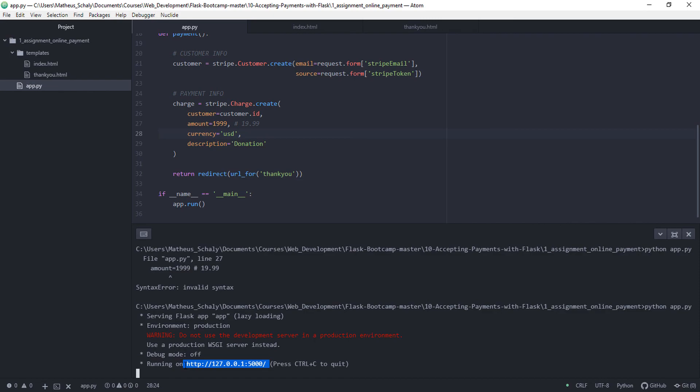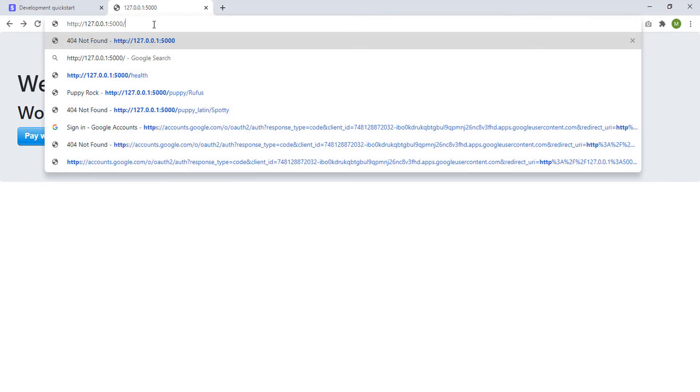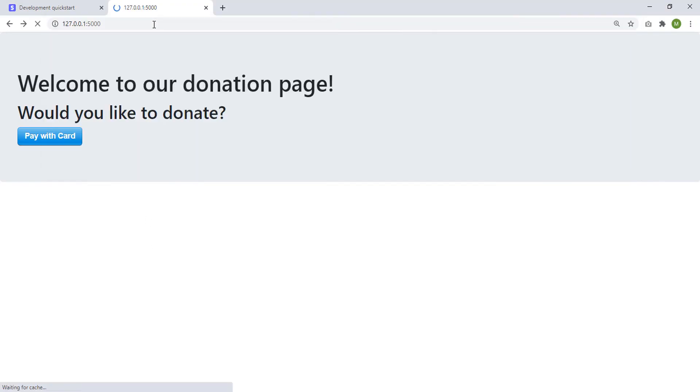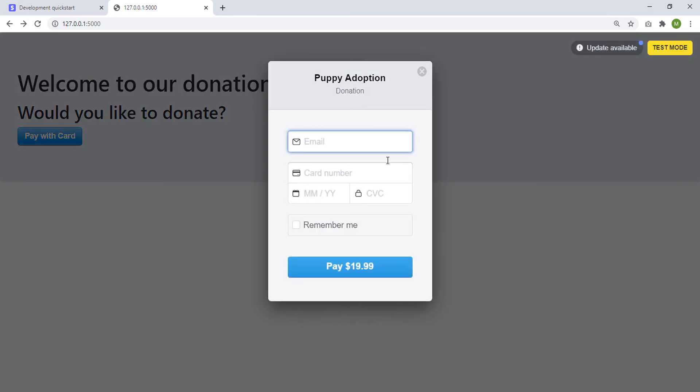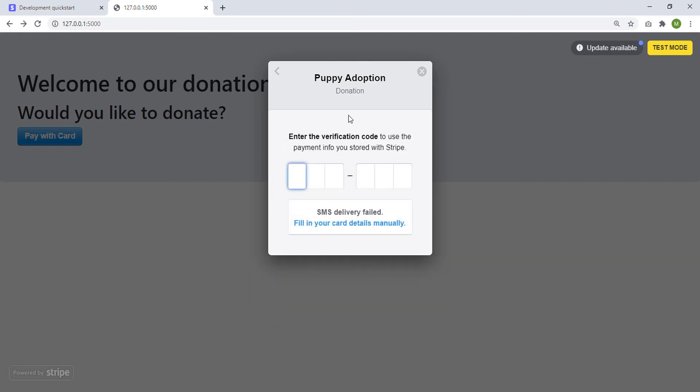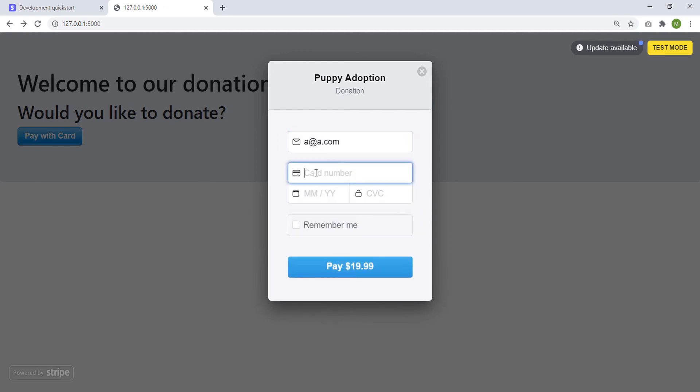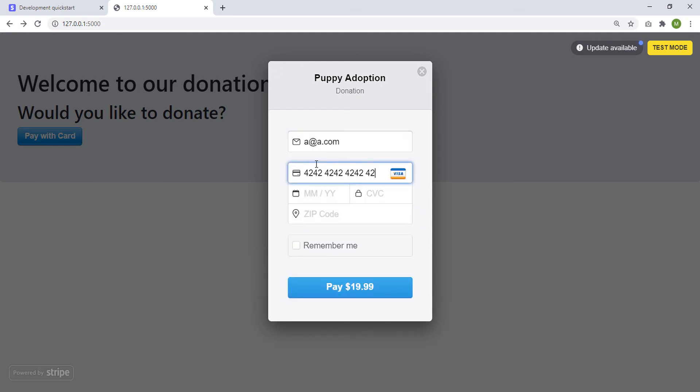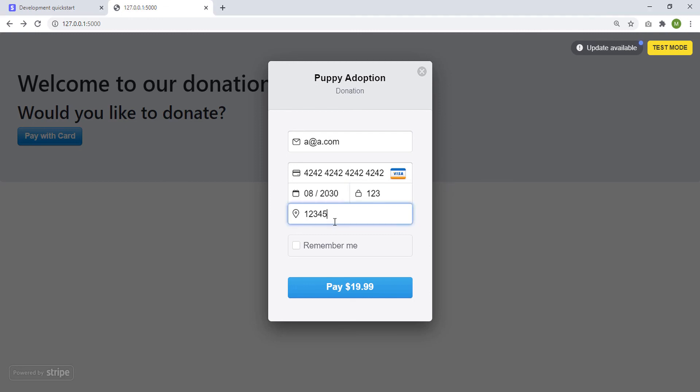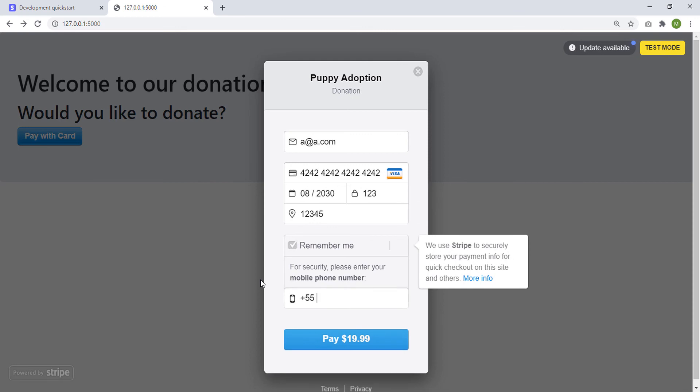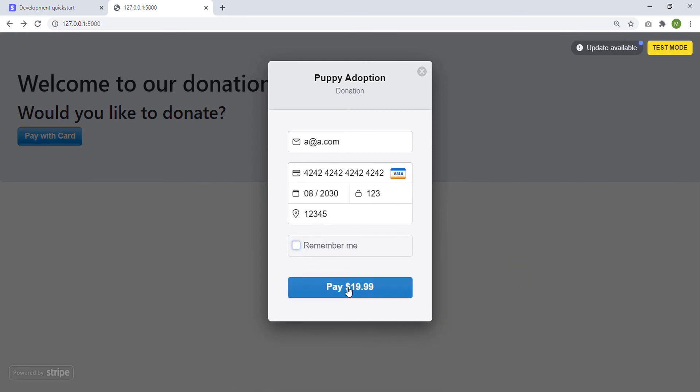Seems to be working. No errors yet. Email, a@a.com. We don't care about this. Card number, it has to be 4242 4242 4242 4242. This one has to be something greater. Here it doesn't matter. And here it also doesn't matter. Then we have remember me if you want to. And then we click pay.